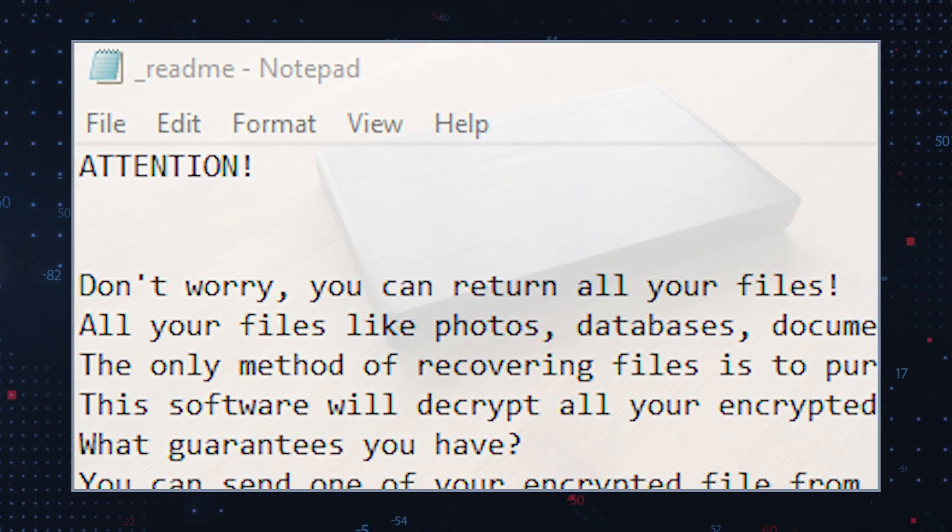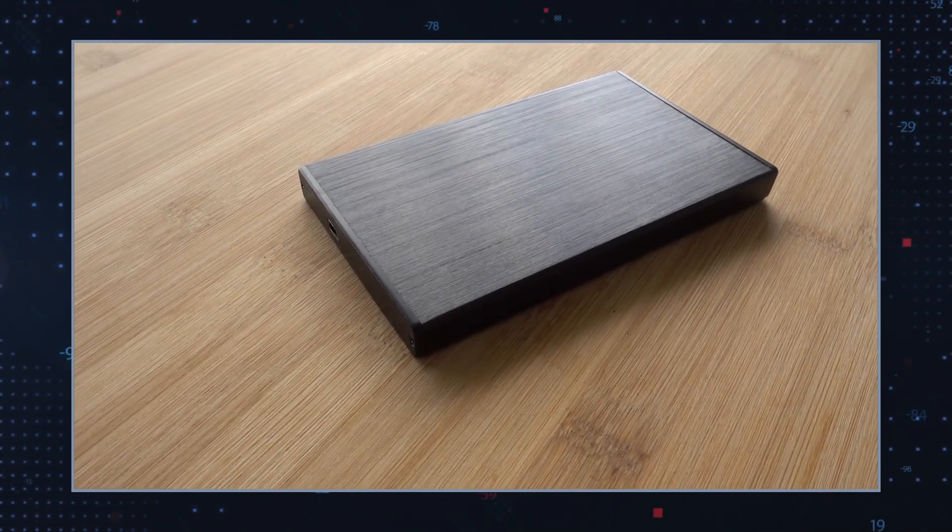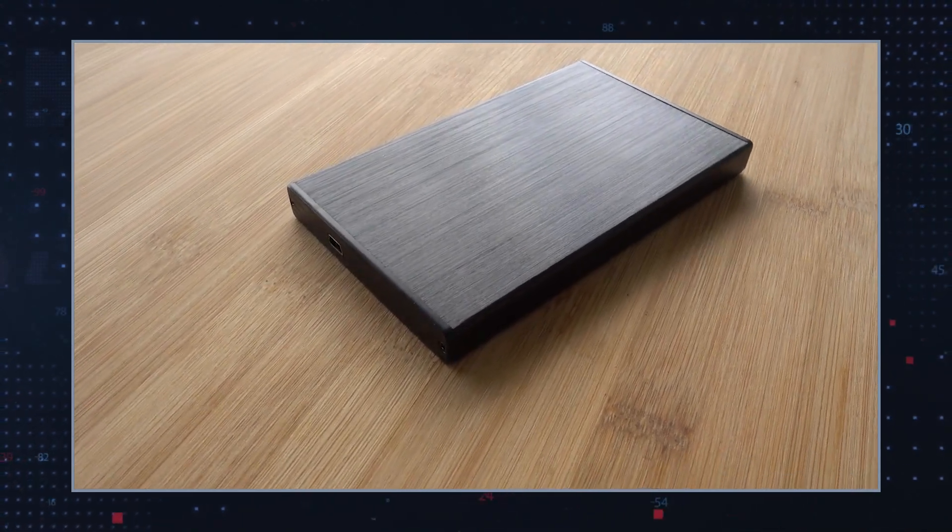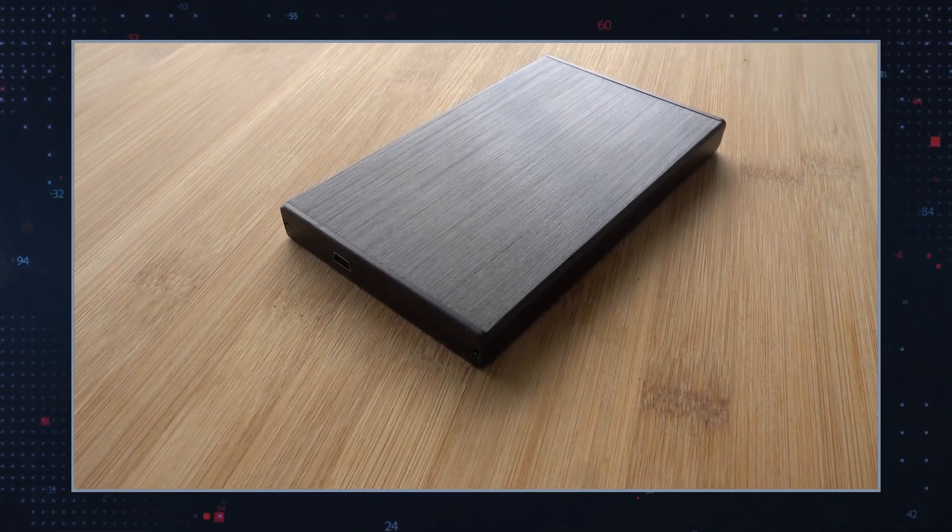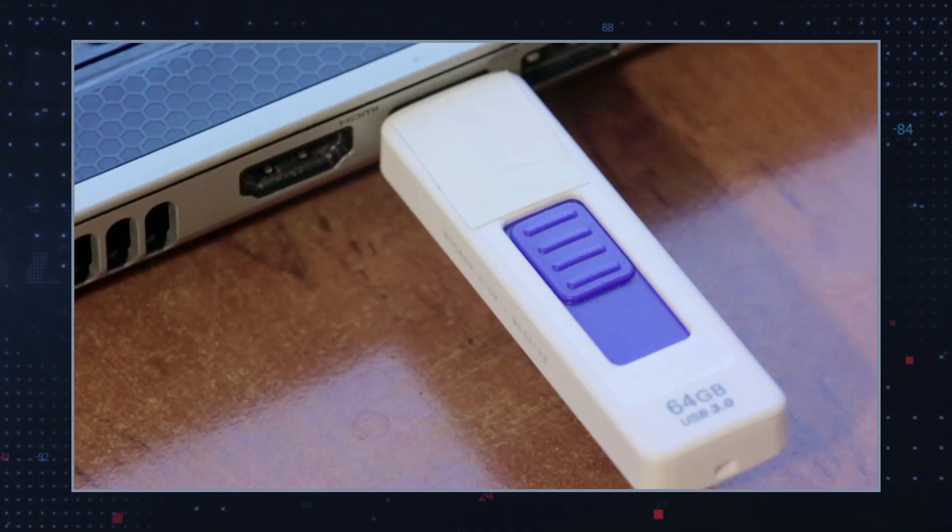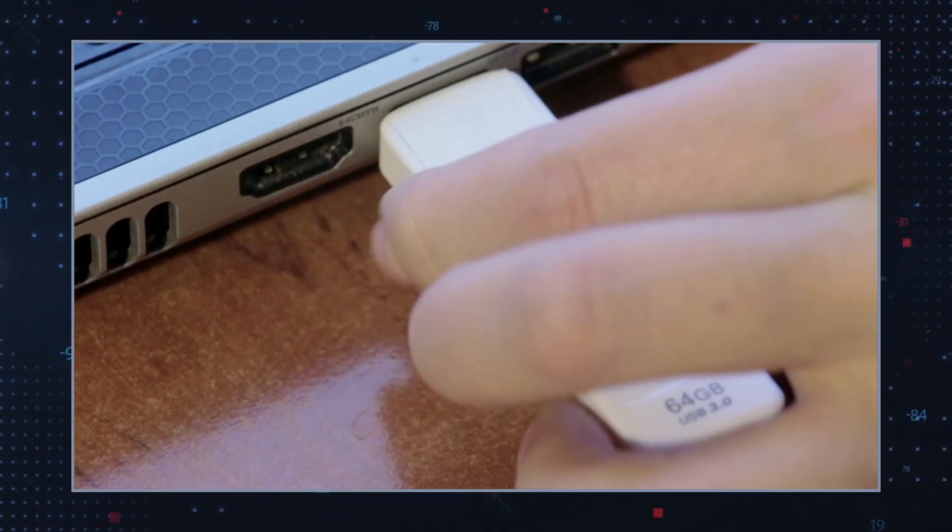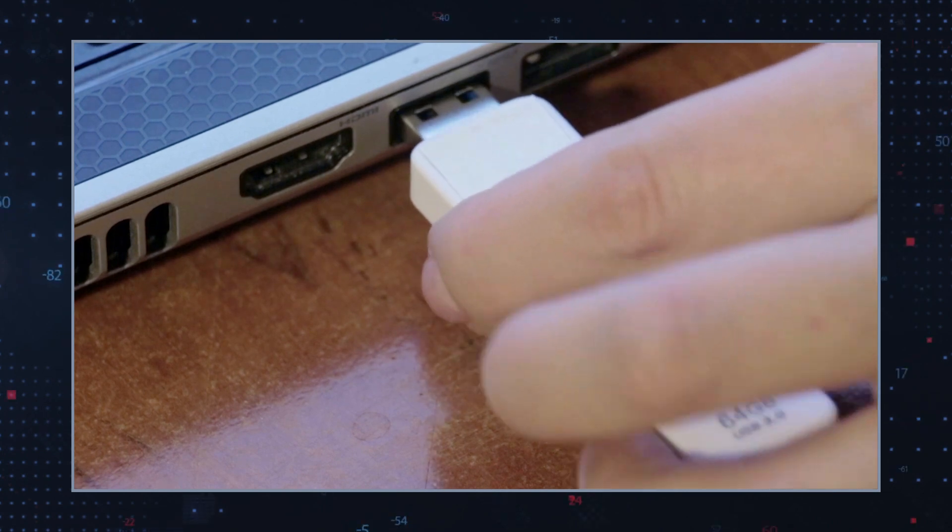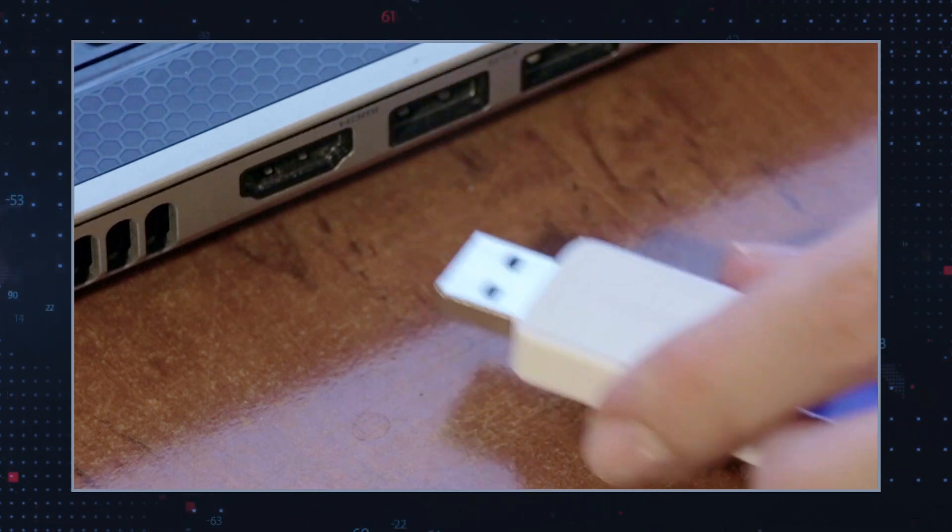If your computer has been infected with T.C.V.P. Ransomware, you should immediately disconnect any other devices from the compromised machine to prevent further spread of the infection.